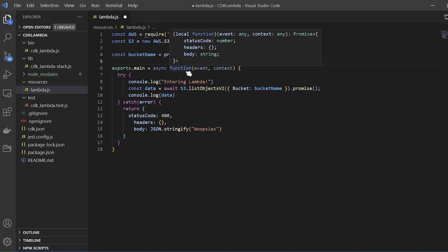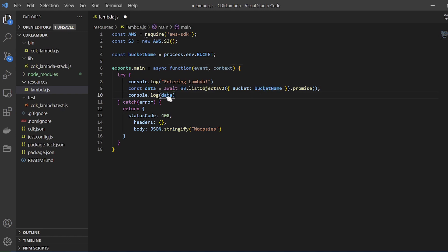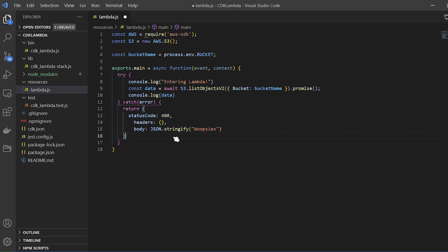We have our primary Lambda handler here — just a basic function. We're logging 'entering Lambda', and we're assigning a variable to data that calls the S3 list objects API, giving it the bucket name, and then logging all of that to console. If there's any error due to permissions or if the bucket name doesn't exist, we're going to throw an exception back to the caller. I'll leave all this code in the description section below with a GitHub link, so don't worry about copying it down.